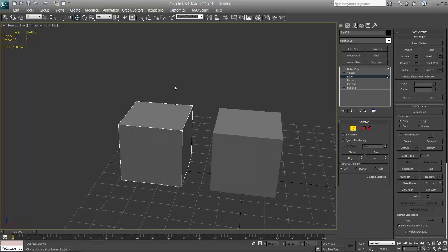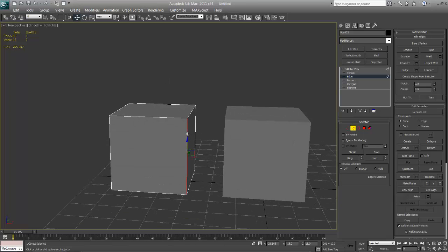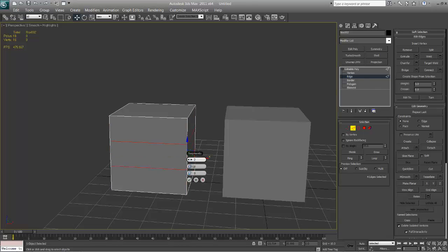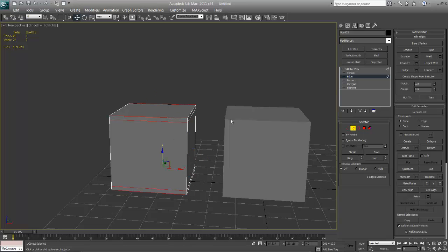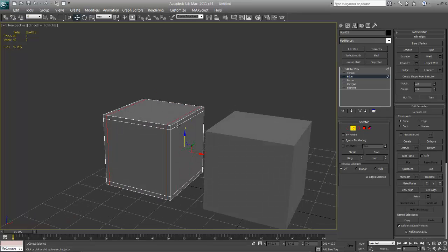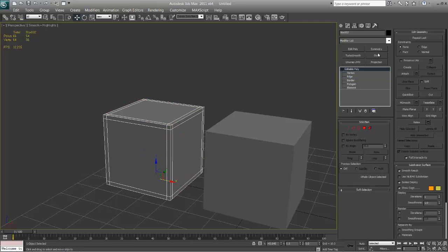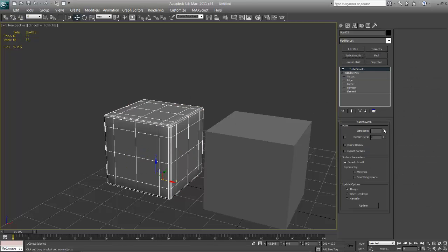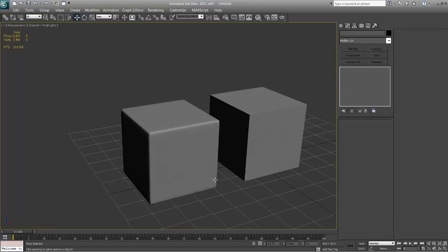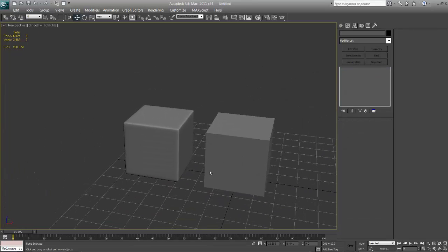On the left here I will show you the standard method of how to create hard surface models. Normally what you would do is go ahead and connect the edges with some supporting edges so that when you smooth it out you get sharp edges. We'll throw a turbo smooth on there and crank it up a couple times. And that's the more traditional method.